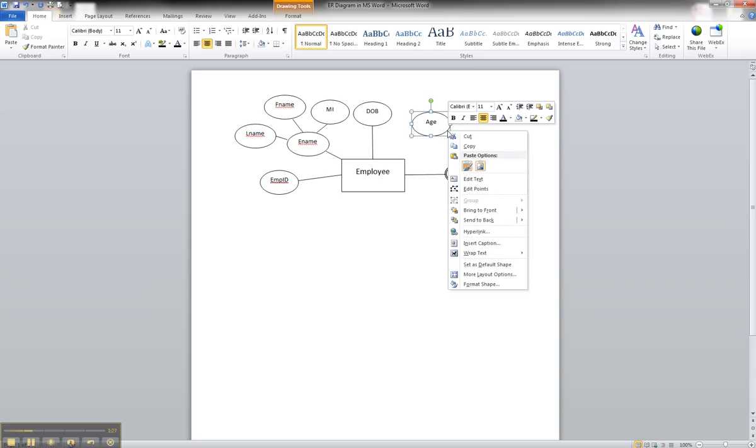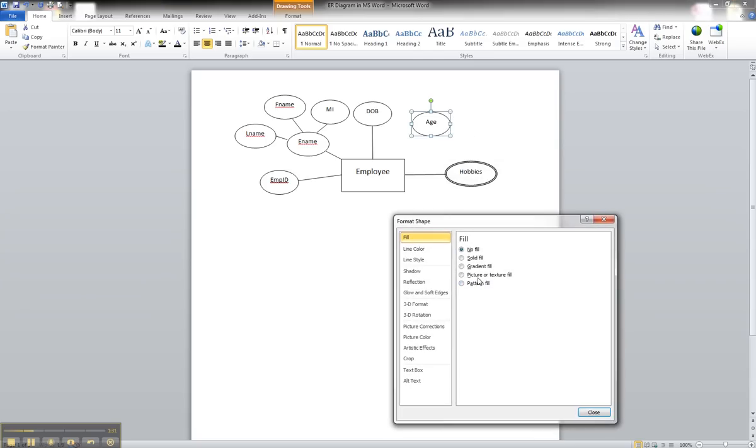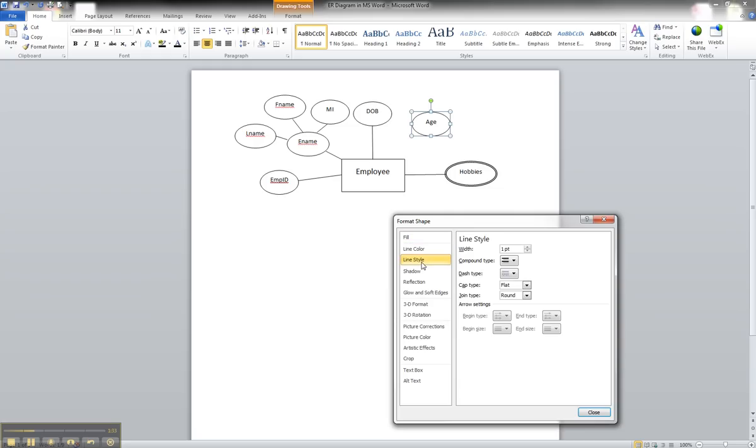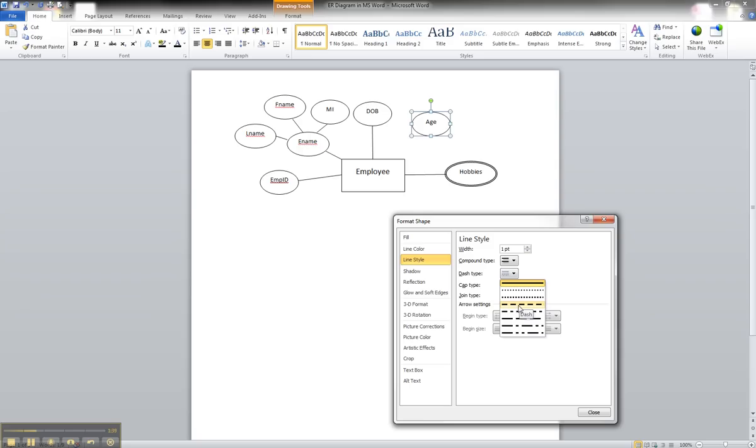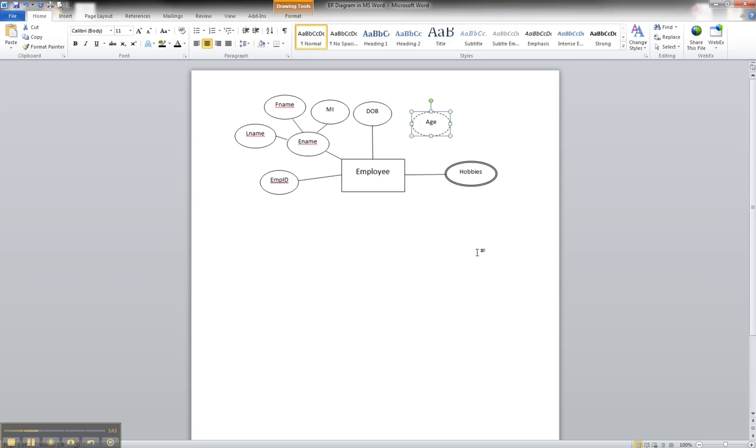So from here we can right-click on the shape, go to format shape, and on the line style, we want to go to dashed. And click OK.